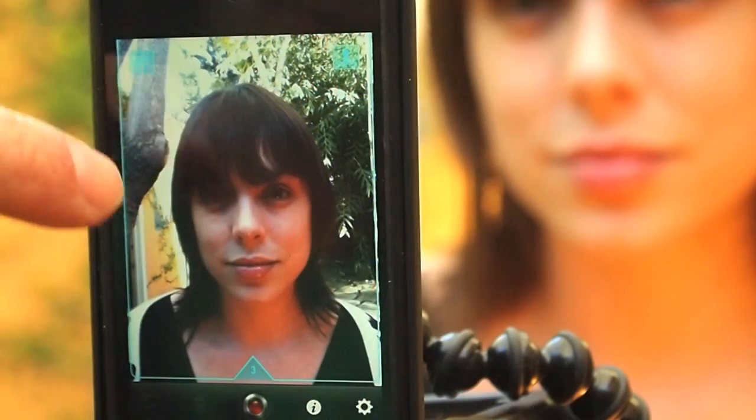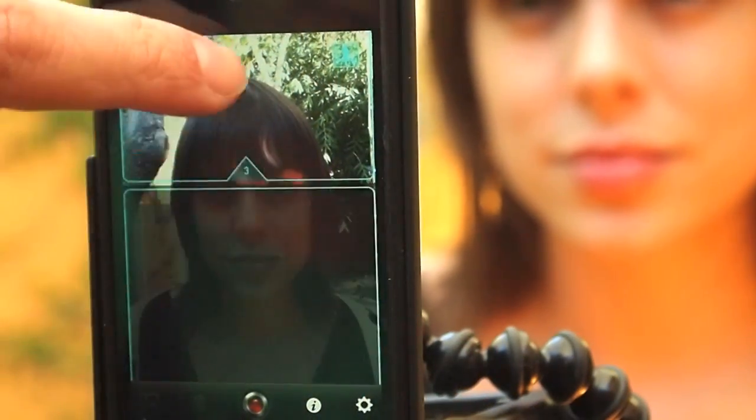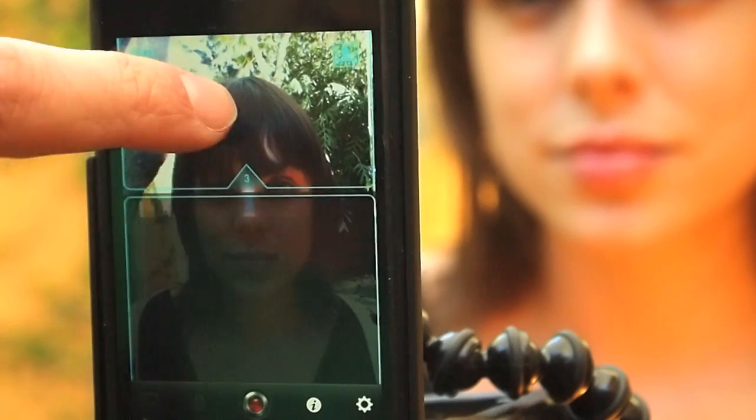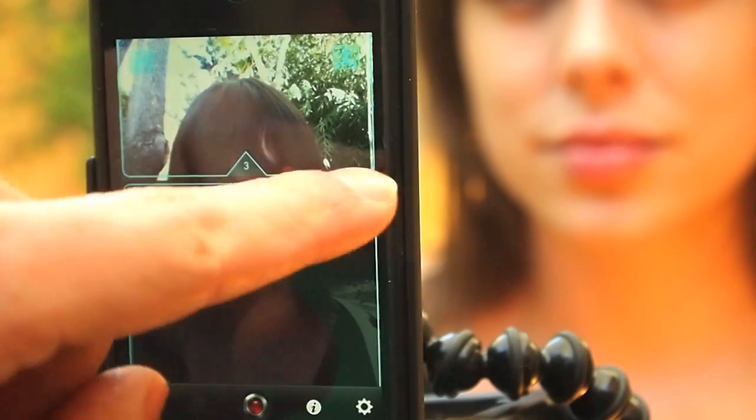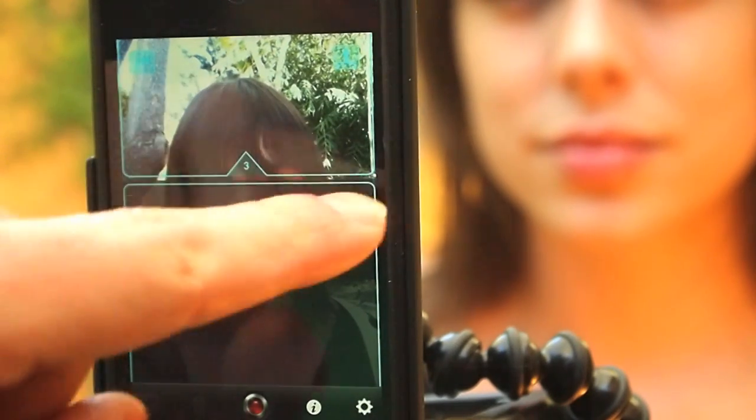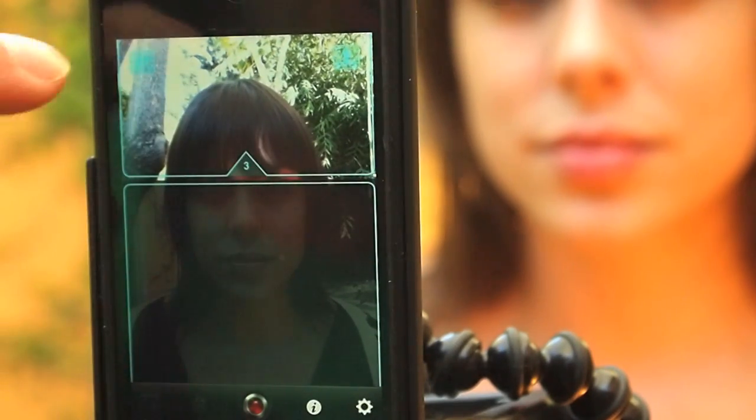Welcome to the interface for Slit Scan Camera. Right now I'm dragging the slit around. See this blue line — that's where the image is going to be captured.